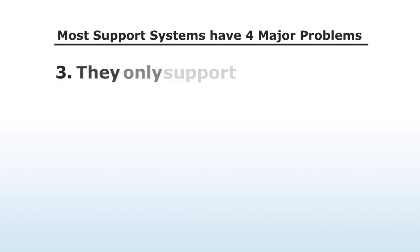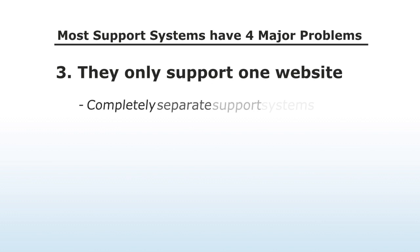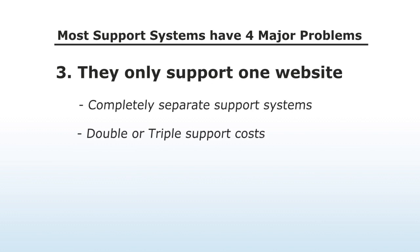Number three, they only support one website. If you want support for additional websites, you have to run completely separate support systems, which can double or triple your support costs.